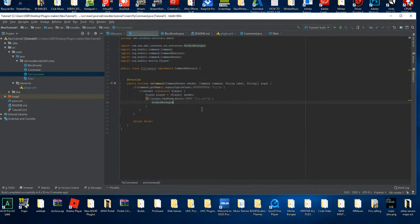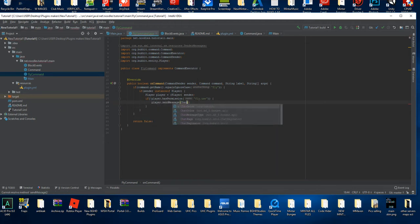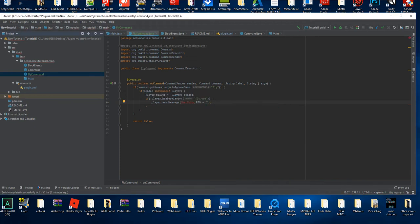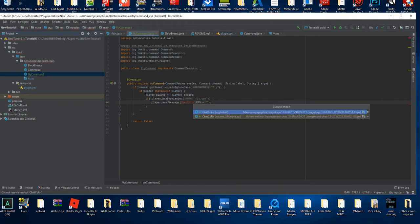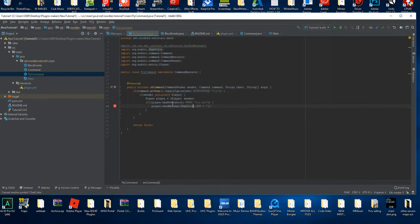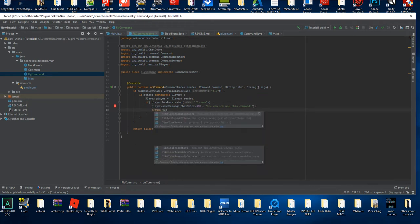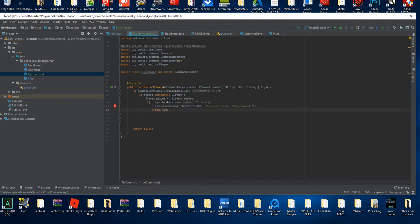We're going to do `player.sendMessage ChatColor.RED` plus, and we're going to say 'You cannot use this command.' That means if that happens then they will not be able to use any of the commands, and then at the end we'll put `return true` so it doesn't run anything else.